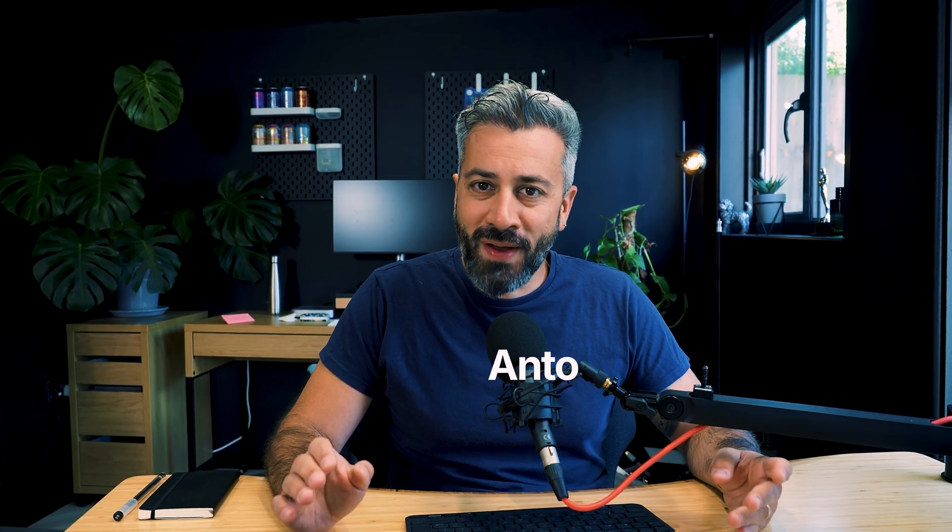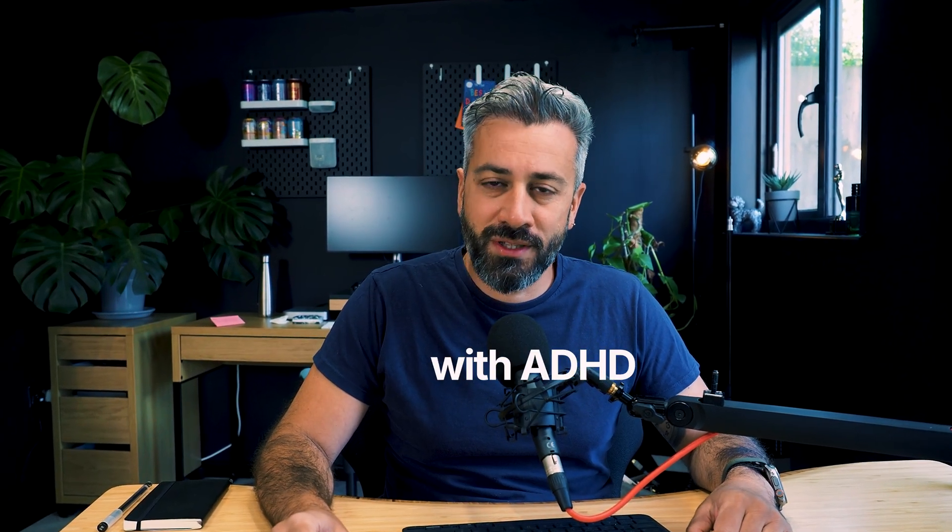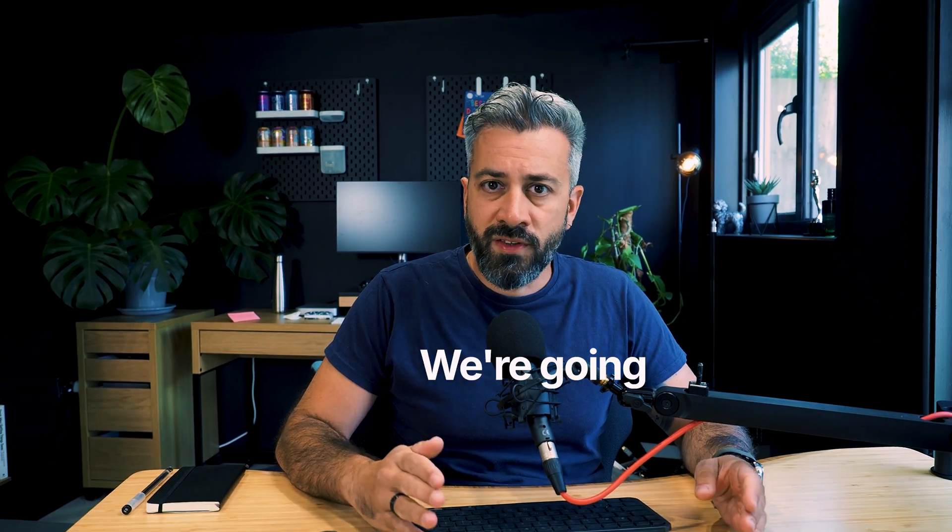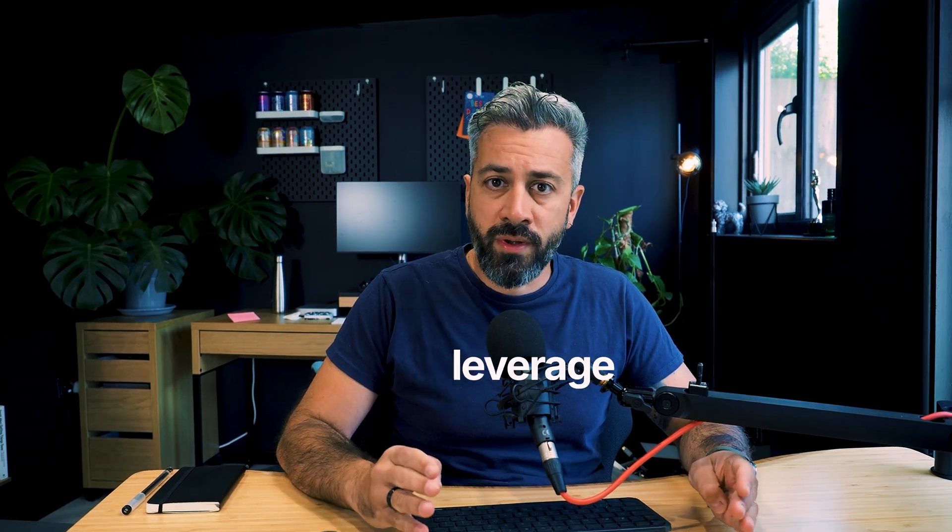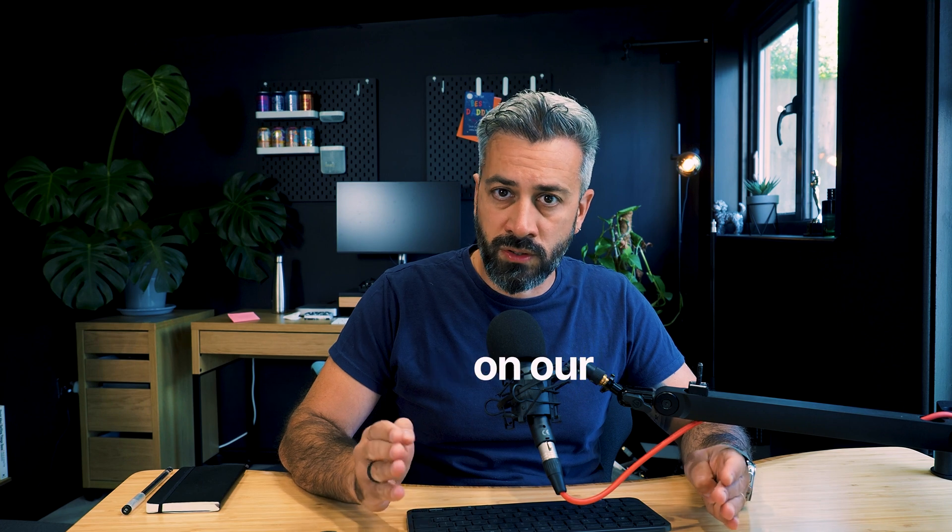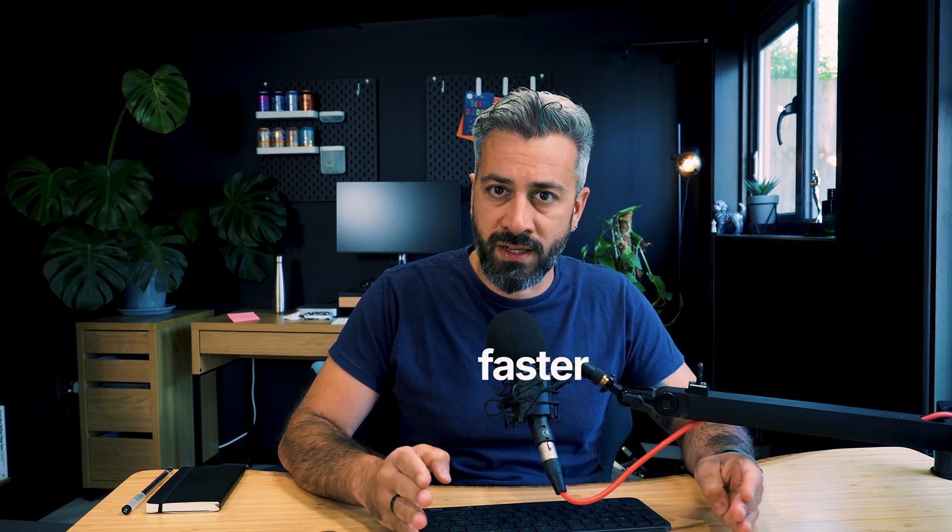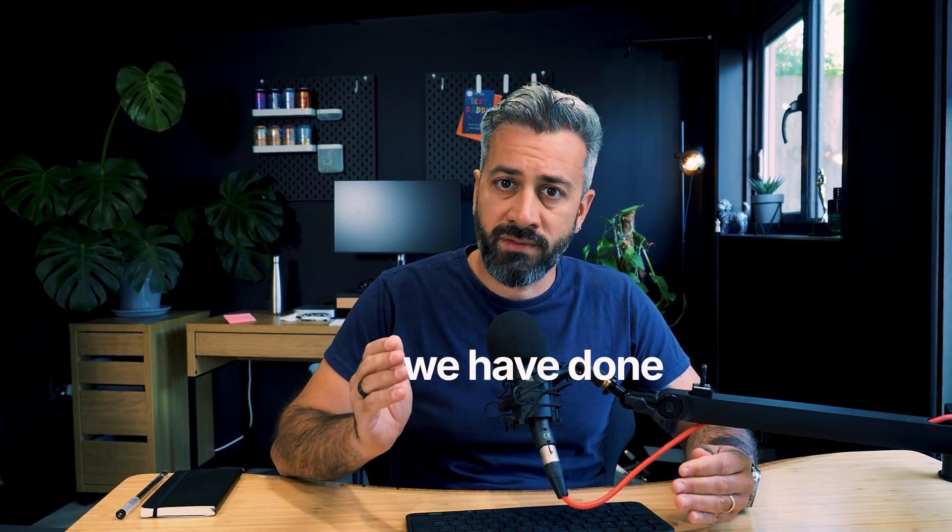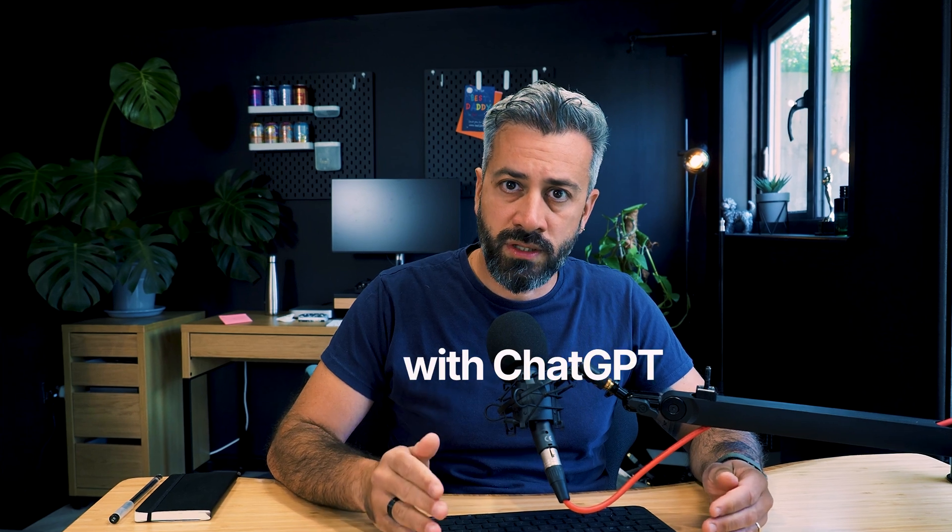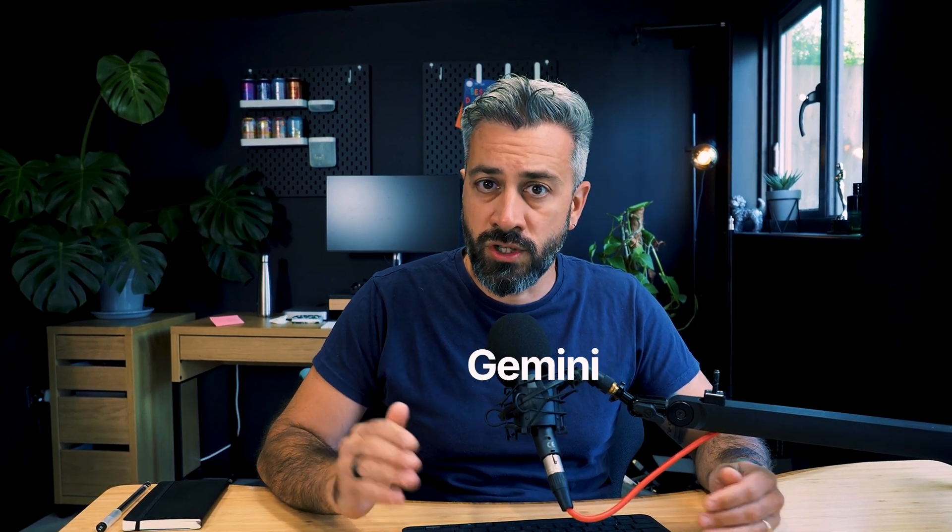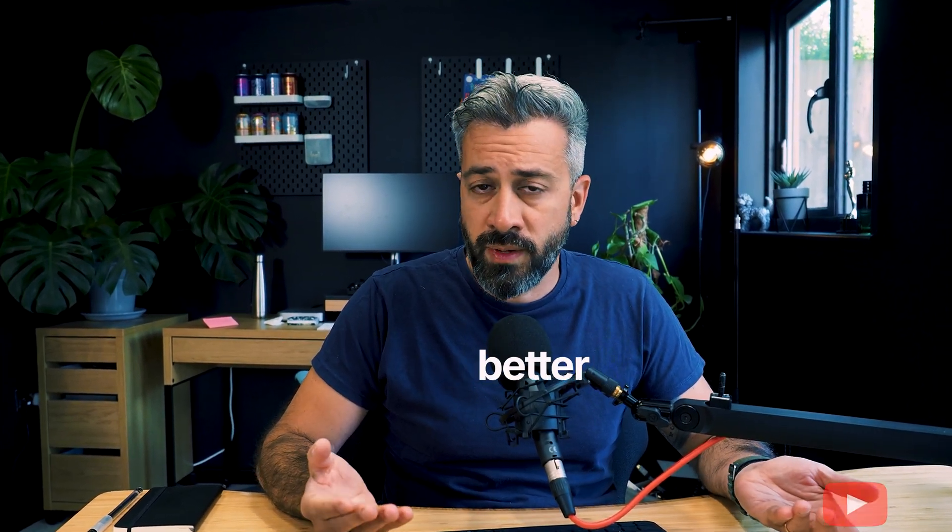If you're new, I'm Anto. I help software engineers with ADHD to stay productive. In this video, we're going to see how we can leverage AI to keep us focused on our tasks and deliver faster a software project. Last week, we have done the same with ChatGPT. This week, we're going to use Gemini to see which one works better for us.